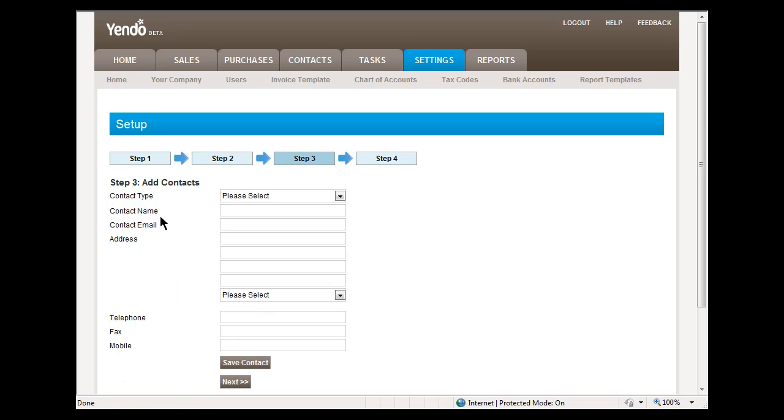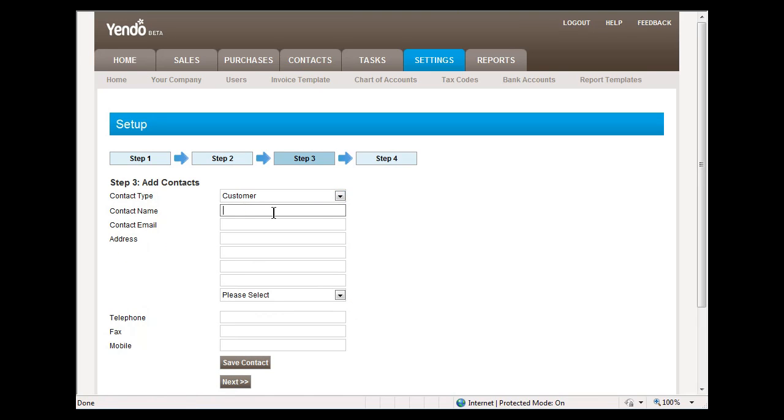On step three, we can add customers and suppliers. We will put in a sample customer.